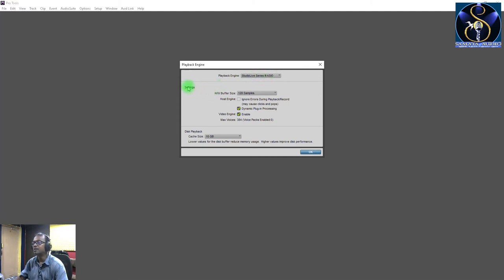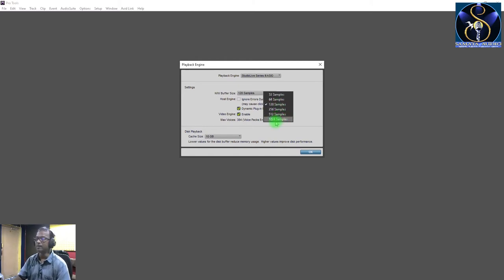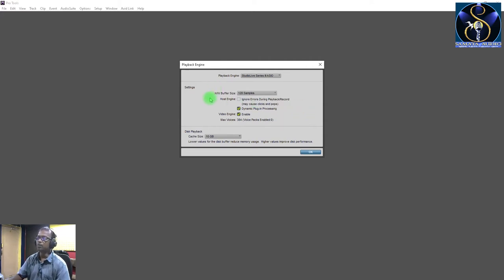After that, the settings are the hardware buffer size. When you record, the hardware buffer size should be kept small. You will get many sample options: 32, 64, 128, 256, 512, and 1024 samples. I will tell you that when you record, keep the sample size at 128 samples.